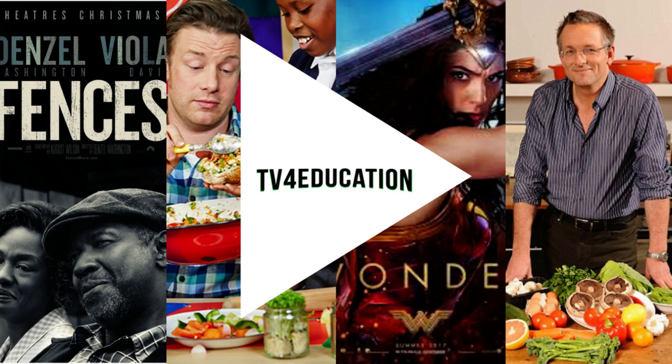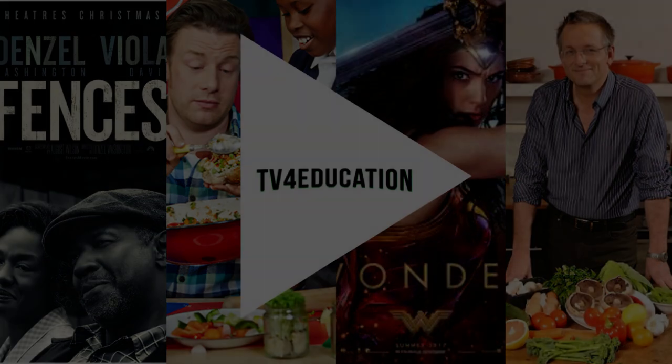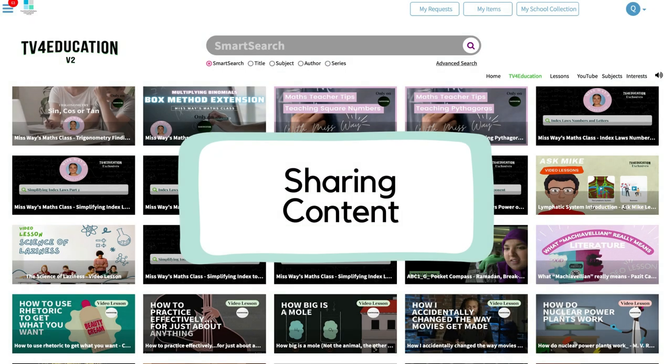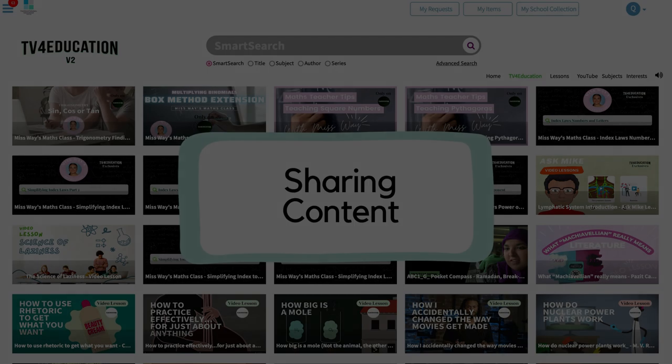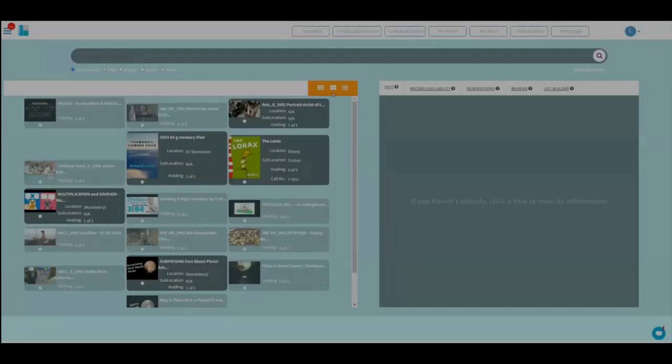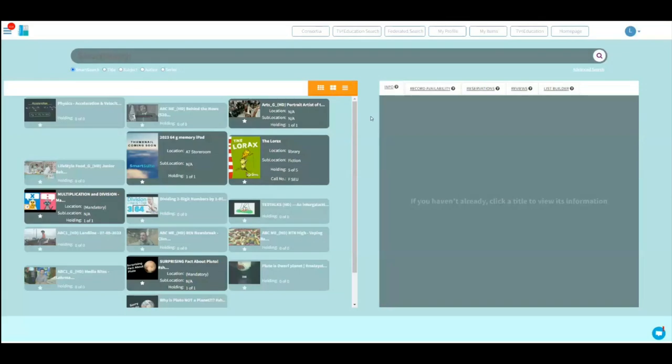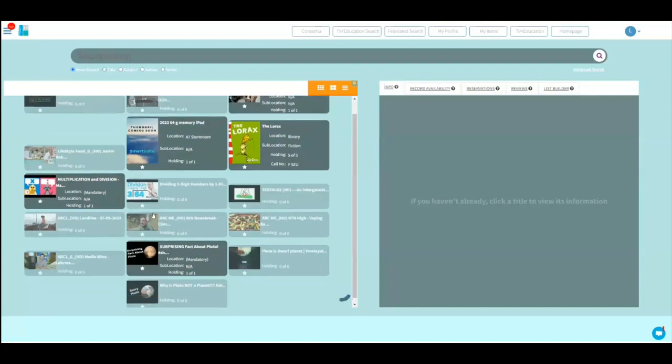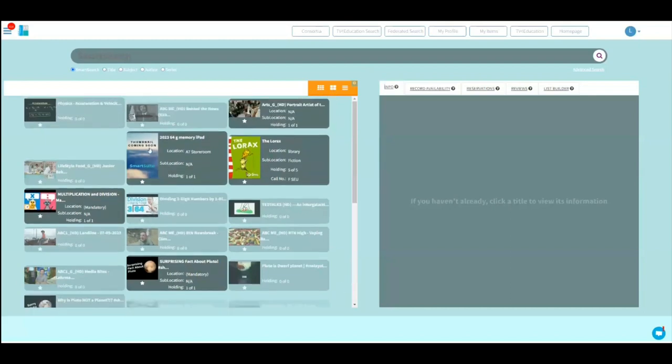Welcome to your TV for Education training with Michael. So you've now requested a piece of program, you've got it or you've found a piece of program on the school's collection and you want to make sure you give it to your students. How do I do that?